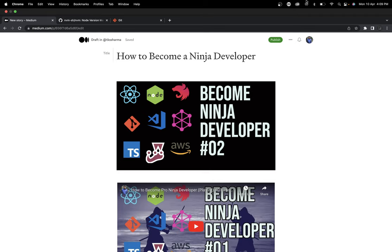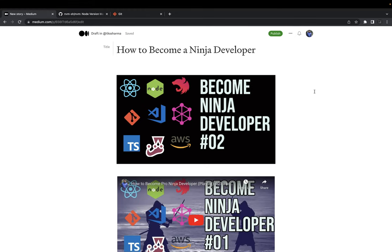Hi everyone and welcome back to my brand new playlist. I recently uploaded a video covering a playlist about how to become a ninja developer — but actually there is no such thing as a ninja developer. It's just about what best tools and technologies you can use to become a pro level developer. If you're a fresher and don't know these tools and techniques and tips and tricks, you'll take a longer time to complete a task.